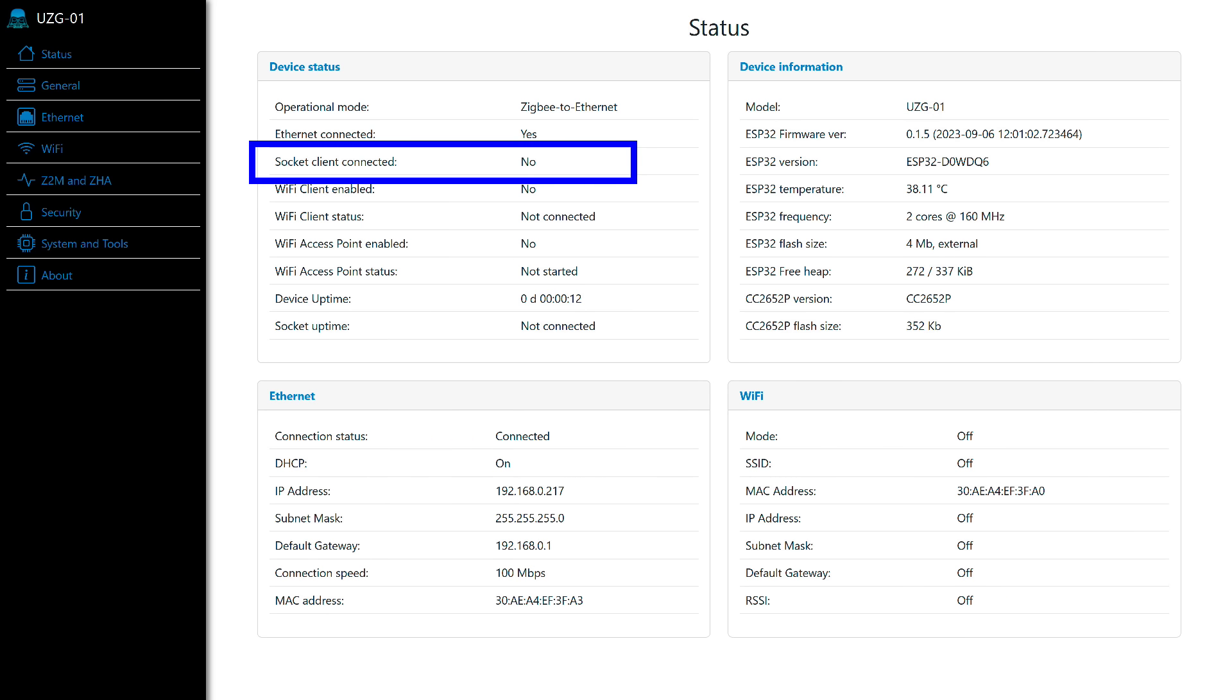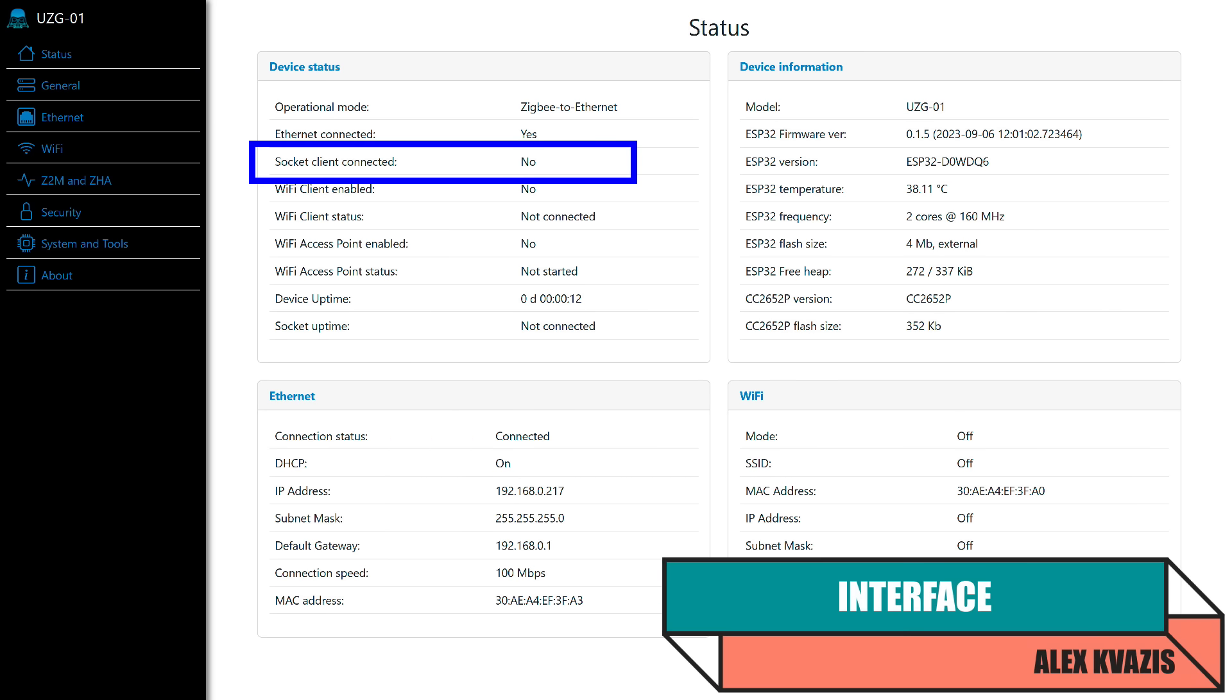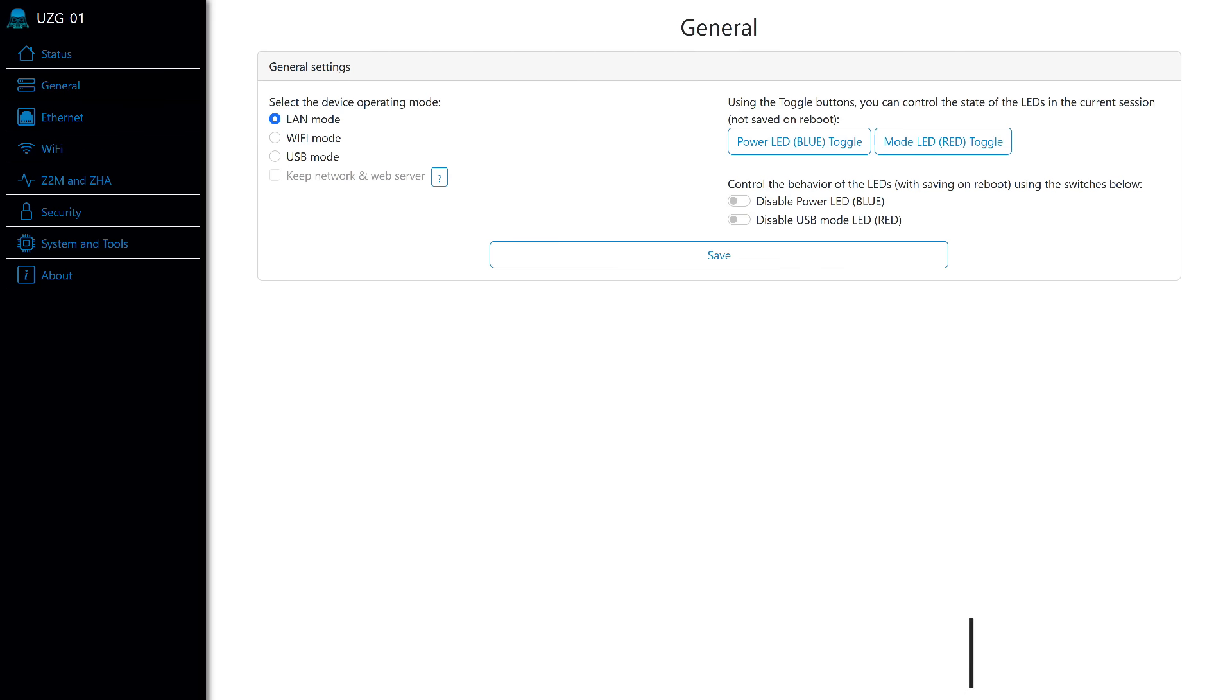Interface. On this page, as you have already understood, the main information is displayed. There are no external client connections yet. These refer to systems like ZigBee 2 MQTT or ZHA.